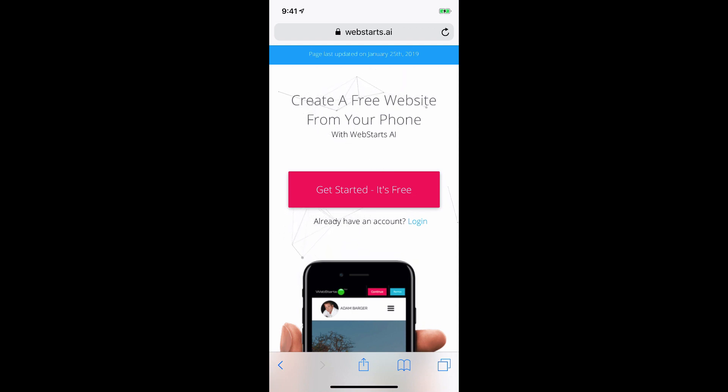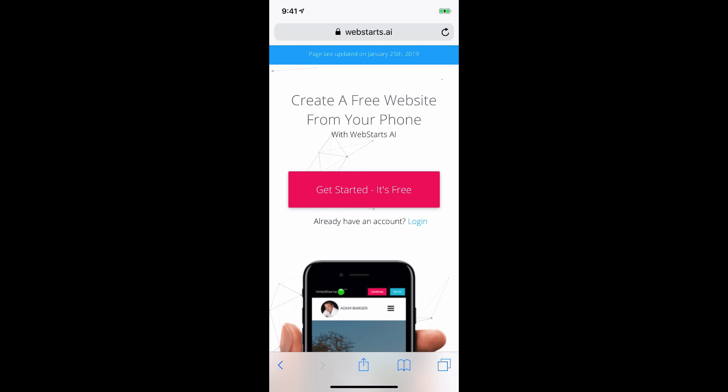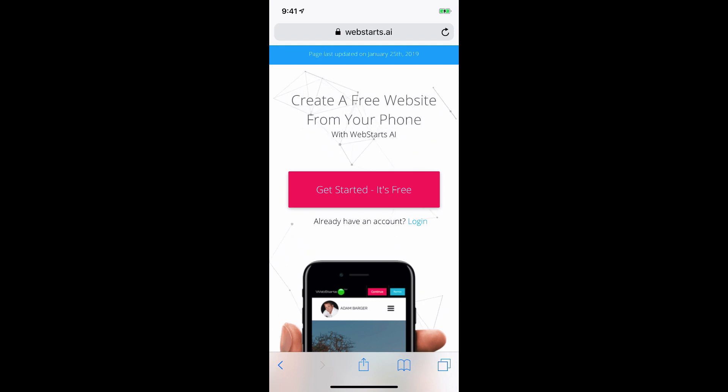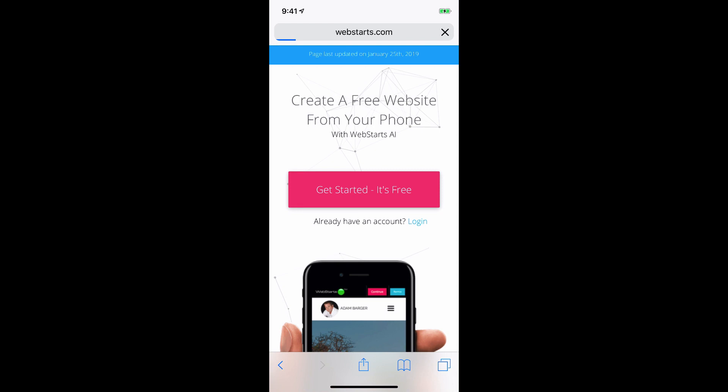In this video, I'm going to show you how you can create an online store using WebStarts AI from your mobile device. Here I'm on an iPhone and I've navigated to WebStarts.ai. First tap Get Started, it's free.